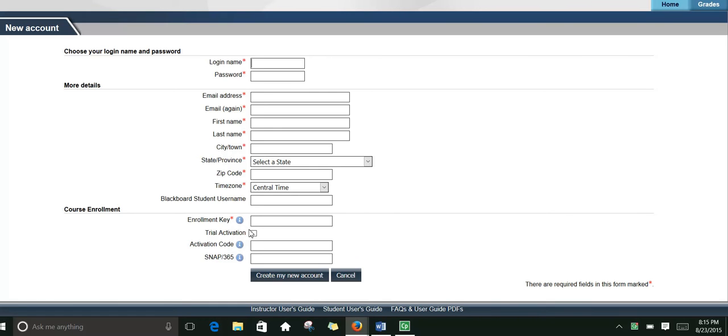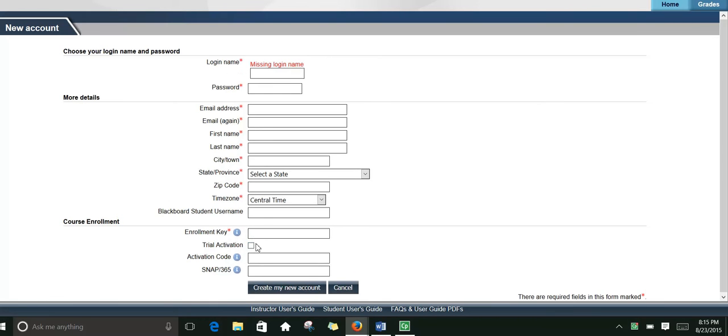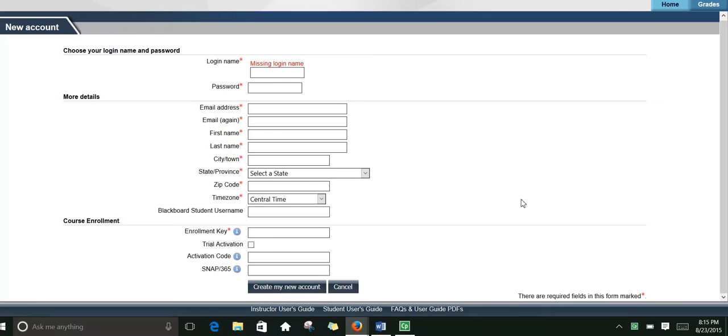Notice that you can do a trial activation here. That trial is good for about 7 days, at which point you will have to purchase a code.